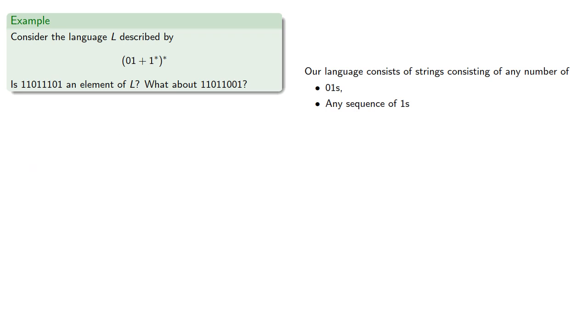But if you don't see the construction, is it because no construction exists, or you're just not clever enough?